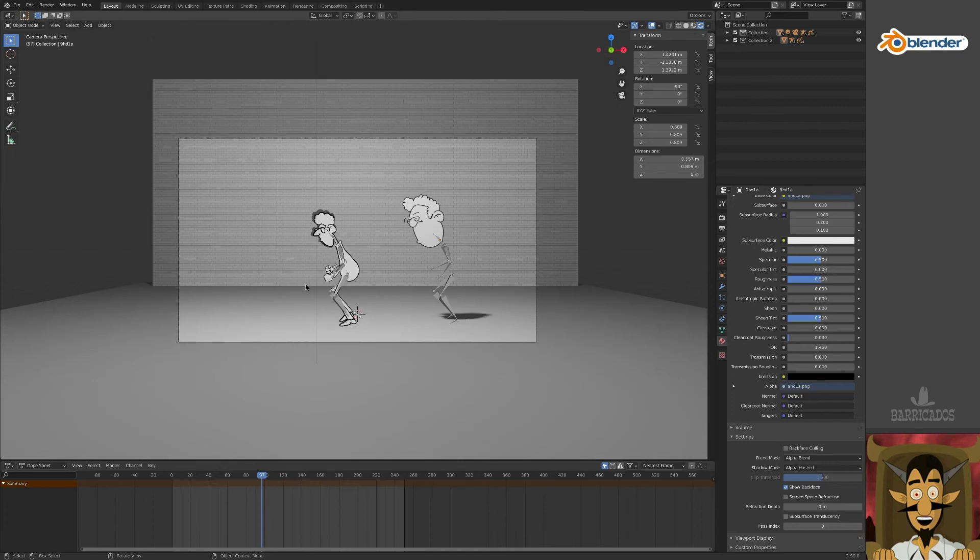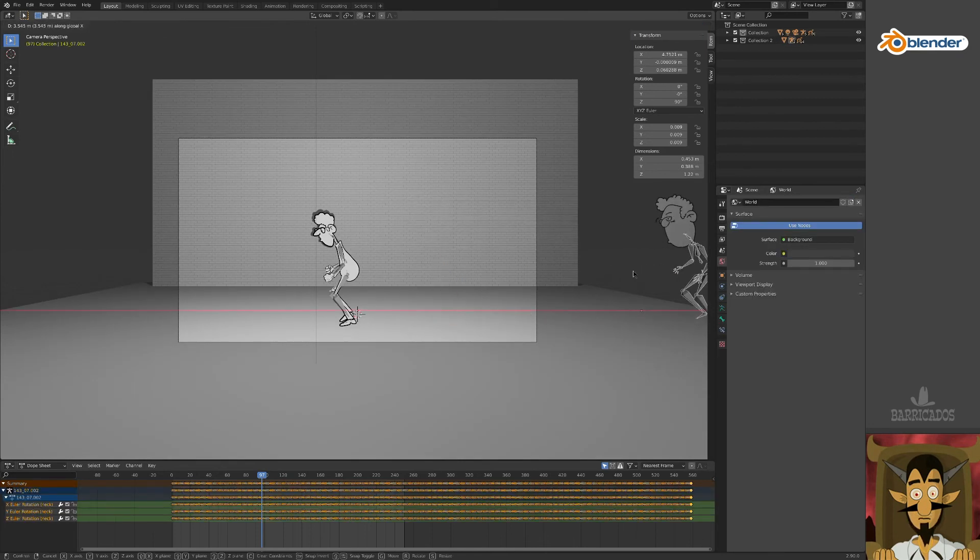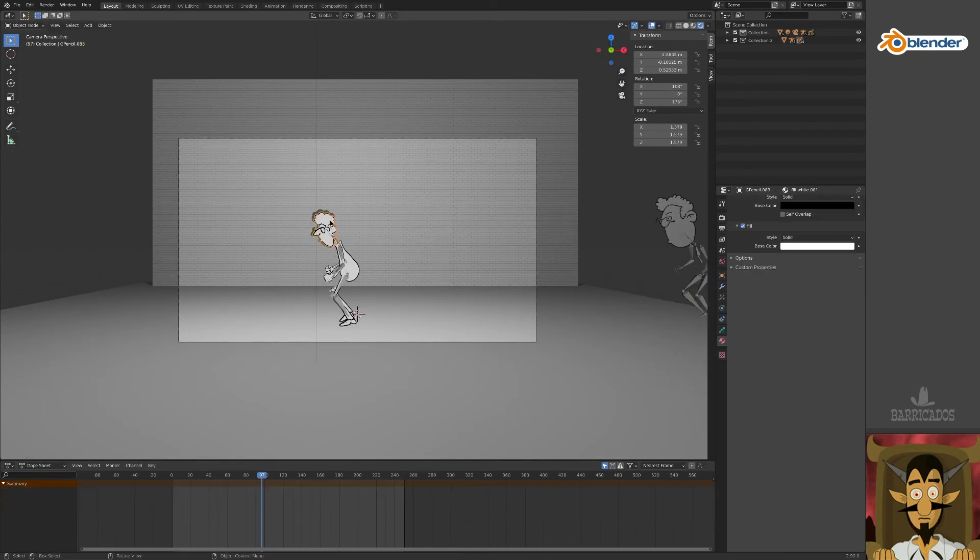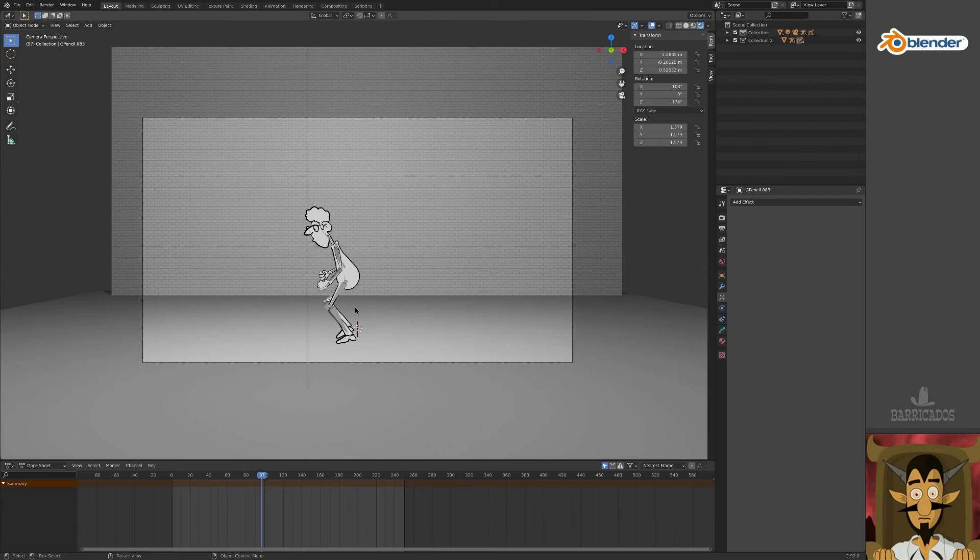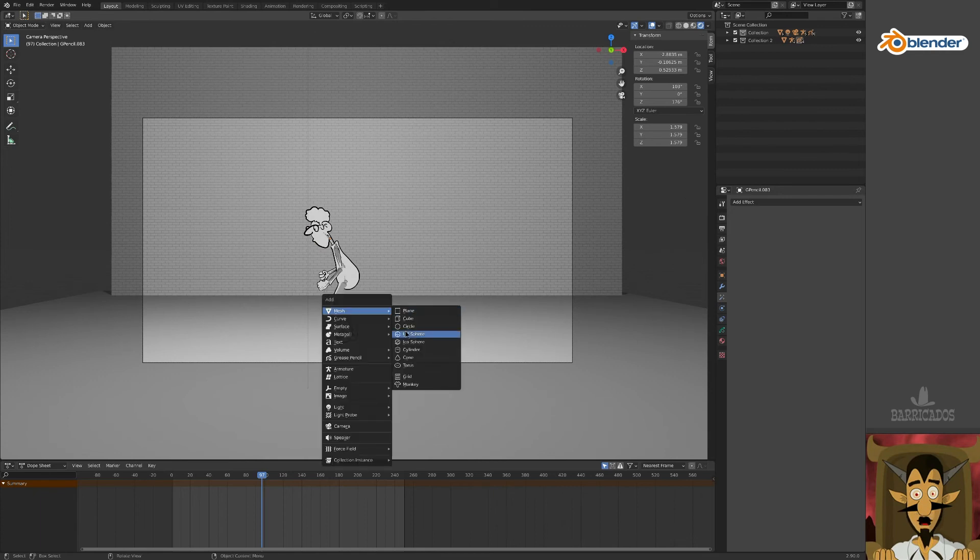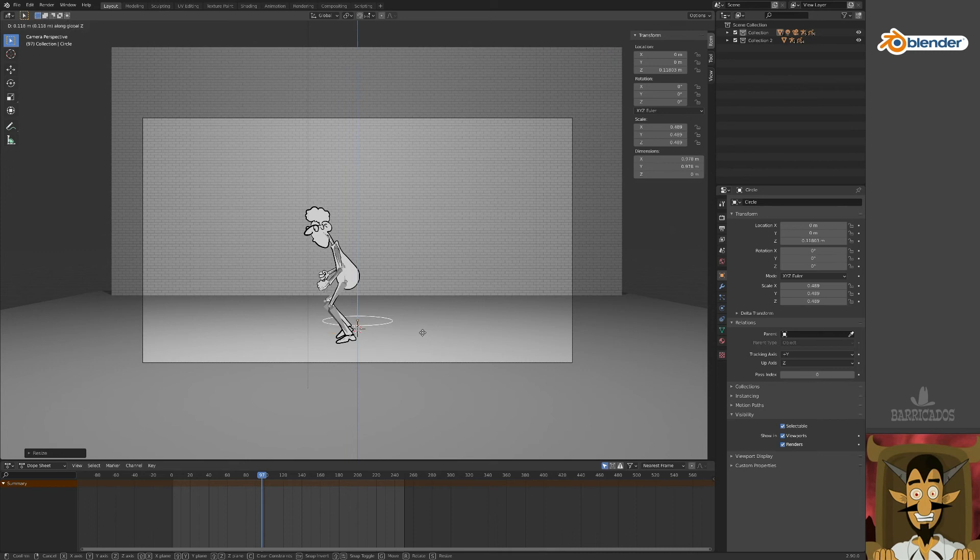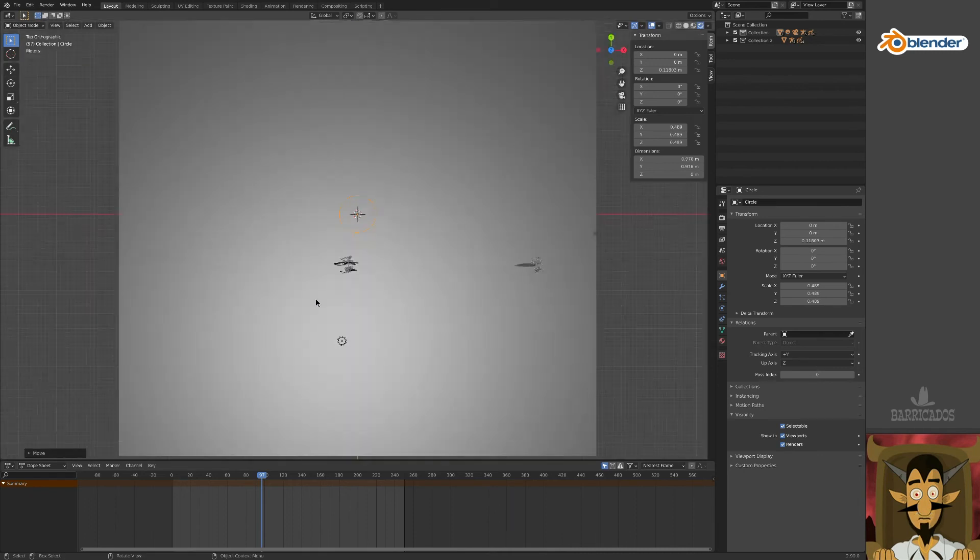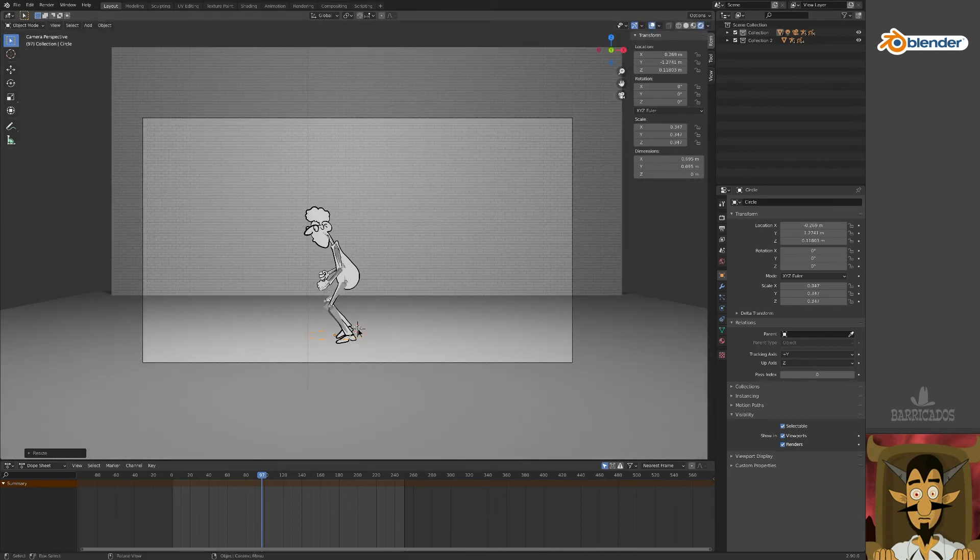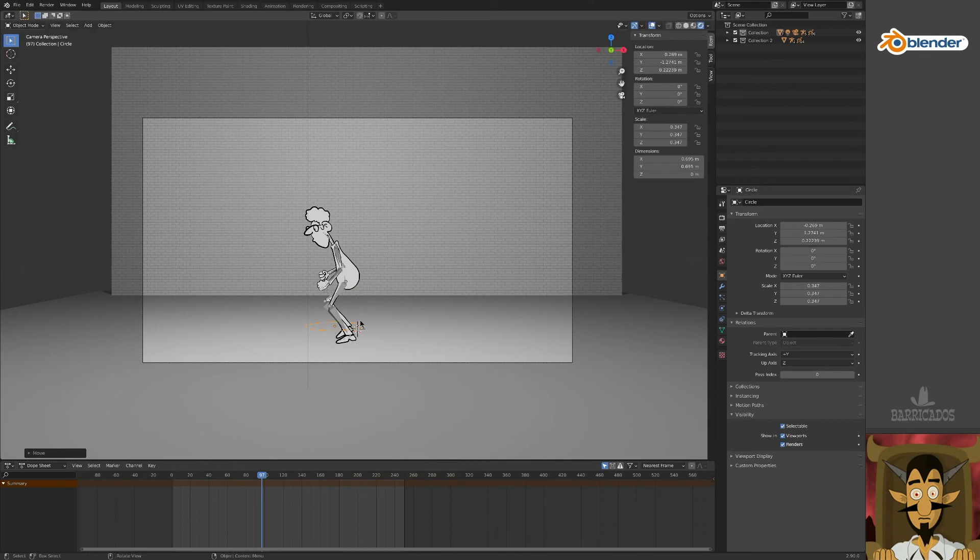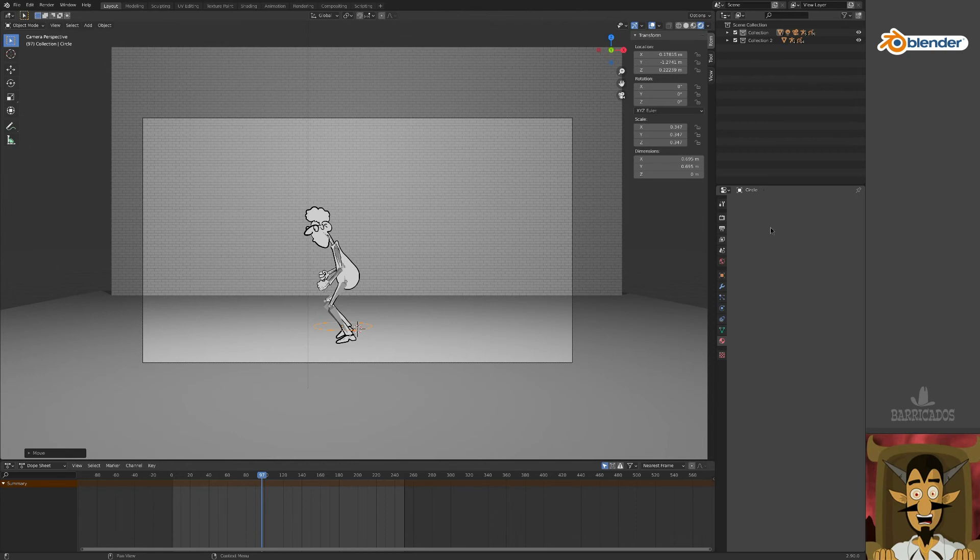For now, let's keep working on our grease pencil character. Remove the shadow effect, and let's look at a quick cheat for a cartoon-like shadow. Add a circle mesh to our scene and position it somewhere above our character's ankles.